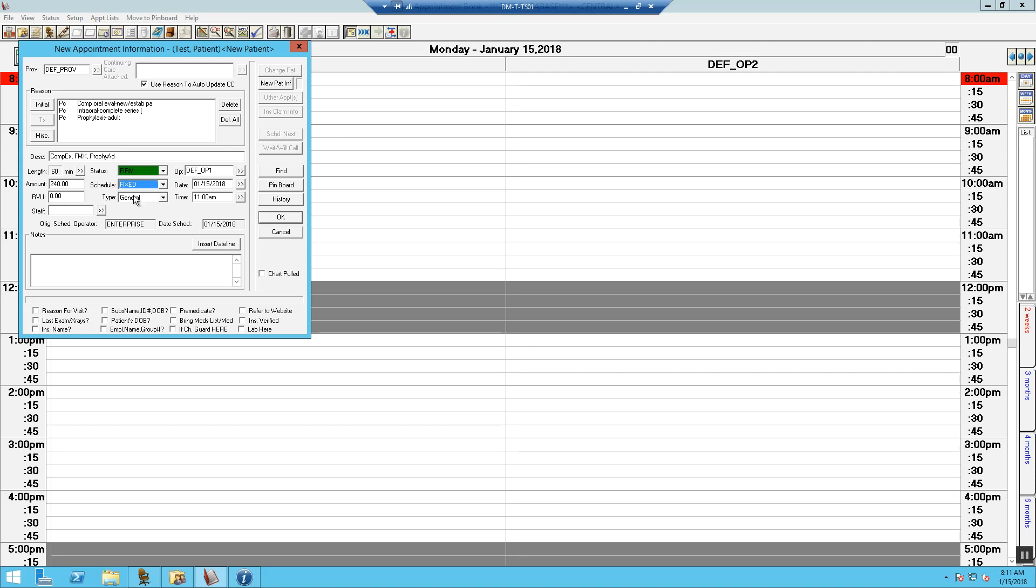Now, update the appointment type to reflect the payer type of the appointment. For this patient, we are going to choose managed care as this patient has told us that they have a managed care plan.